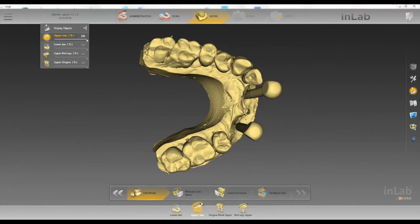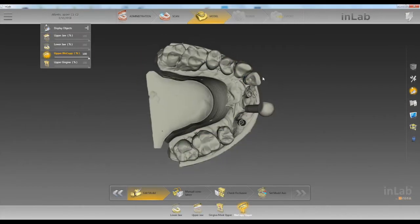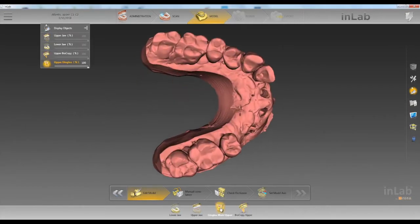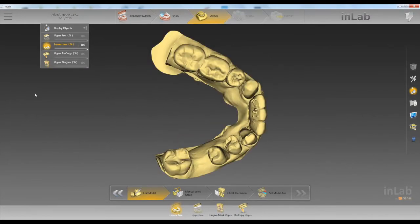Here we have in our upper jaw we scanned number eight and ten. In our biocopy catalog we scanned number nine. We also scanned a gingiva mask and lower jaw.